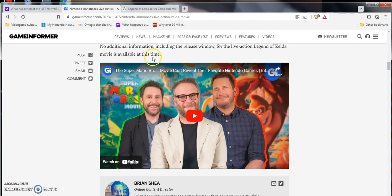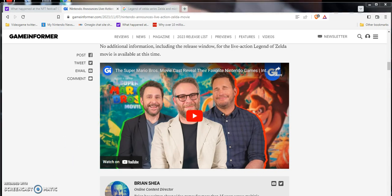No additional information including a release date for the live action Legend of Zelda movie is available at this time. Now thoughts, views, opinions, speculations.